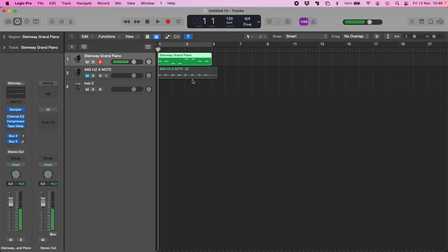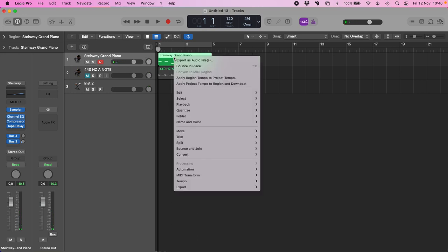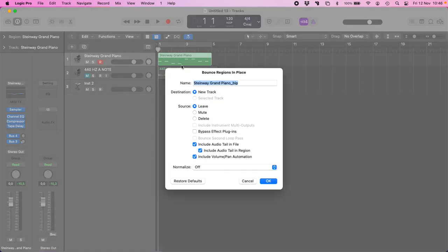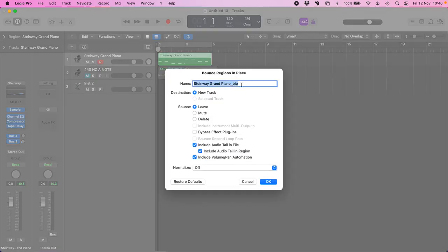You will not listen to big difference, but let's bounce it. Bounce in place is 432 Hz A note.